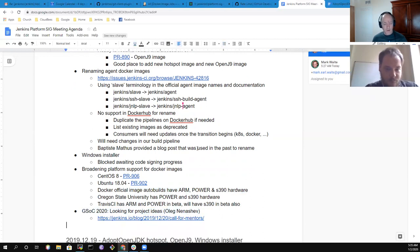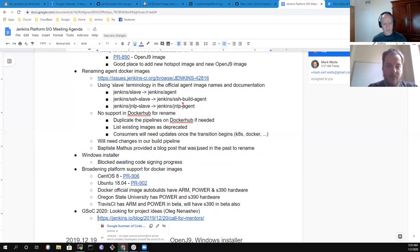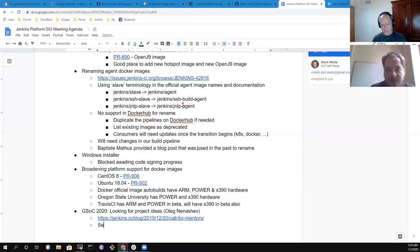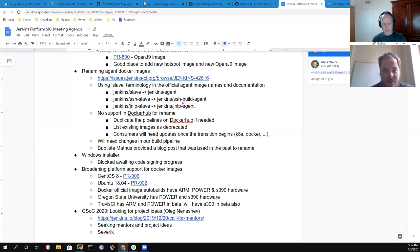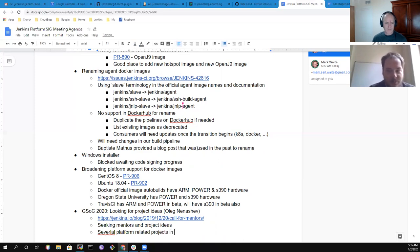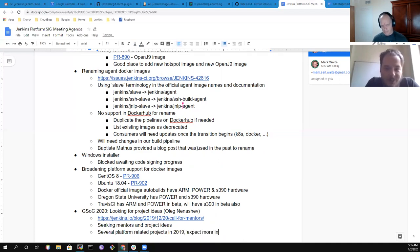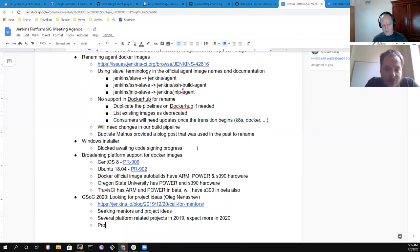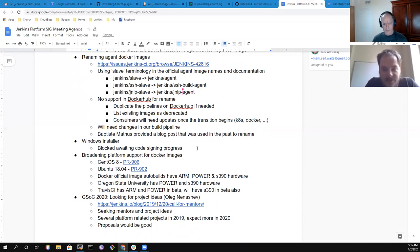Last topic: Google Summer of Code 2020. We're looking for mentors and project ideas. Last year we did several projects related to the platform SIG, for example the Plugin Installation Manager. Hopefully next year we'll also have some projects. Contributors are invited to propose ideas — for example, Docker packaging or other topics related to platform support.